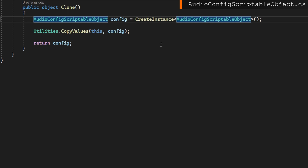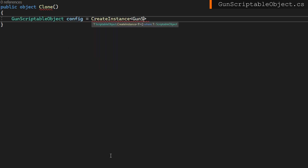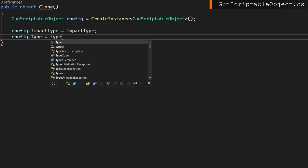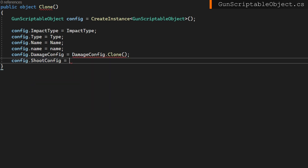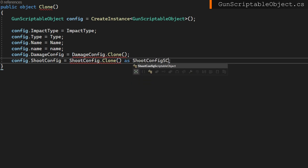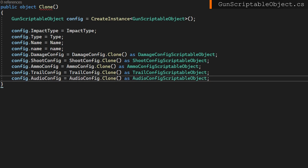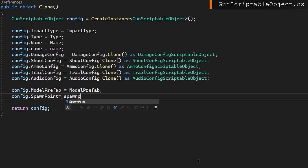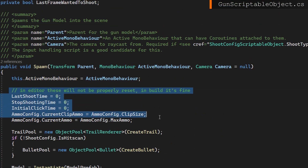Now that all of our sub-scriptable objects have been cloned, in the gun scriptable object we can implement our clone function. We don't want to do a plain value copy like the rest of them because we don't want to copy over the scriptable object references — we want to make clones. So in our public object Clone for the gun scriptable object, we do some manual copying of majority fields like impact type, name, and type, and for our scriptable objects we say config.damageConfig equals damageConfig.Clone() cast to the appropriate type. We don't need to reset state anymore because we're not modifying the base scriptable object.